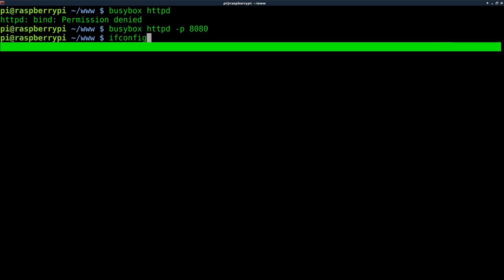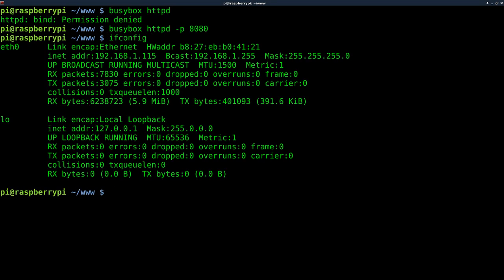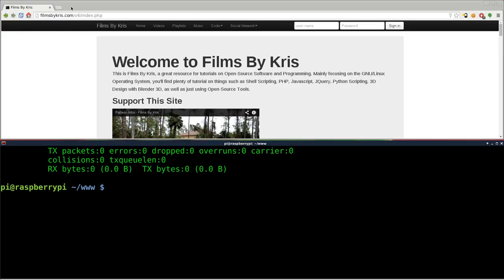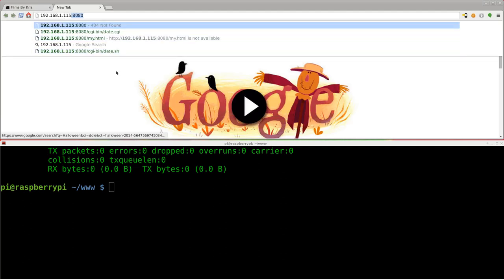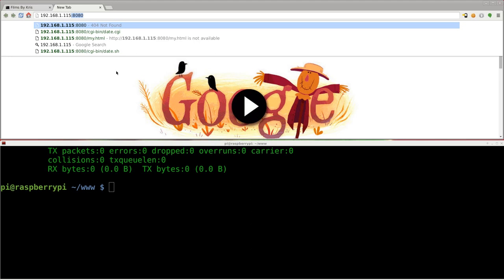If I do ifconfig, I can see that the IP address for this server is 192.168.1.115, so if I go to my web browser and I type in that IP address along with colon 8080 or whatever port you choose, you're good to go. You can hit enter. If you have it running on port 80, you don't have to tell your web browser what port it is, so I'll hit enter there, and right away it says hello world, because it knows that there's an index file in there and it uses that index.